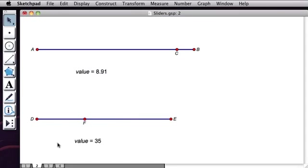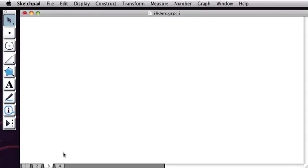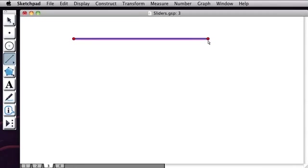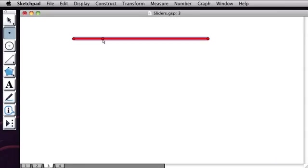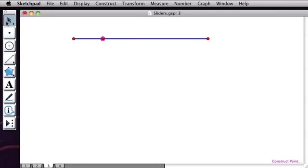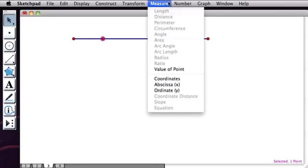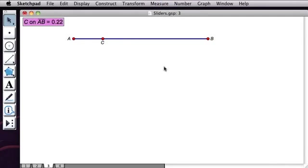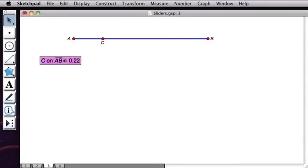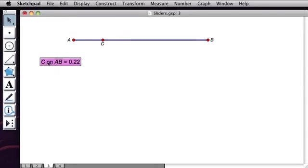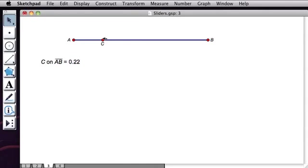So let's see how to make these, and it's really quite simple. I'll start by drawing a segment. I'll then put a point on the segment. And now I'm going to go to the Measure menu and choose Value of Point. So I get that C on AB is equal to 0.22. Let's see what that means.